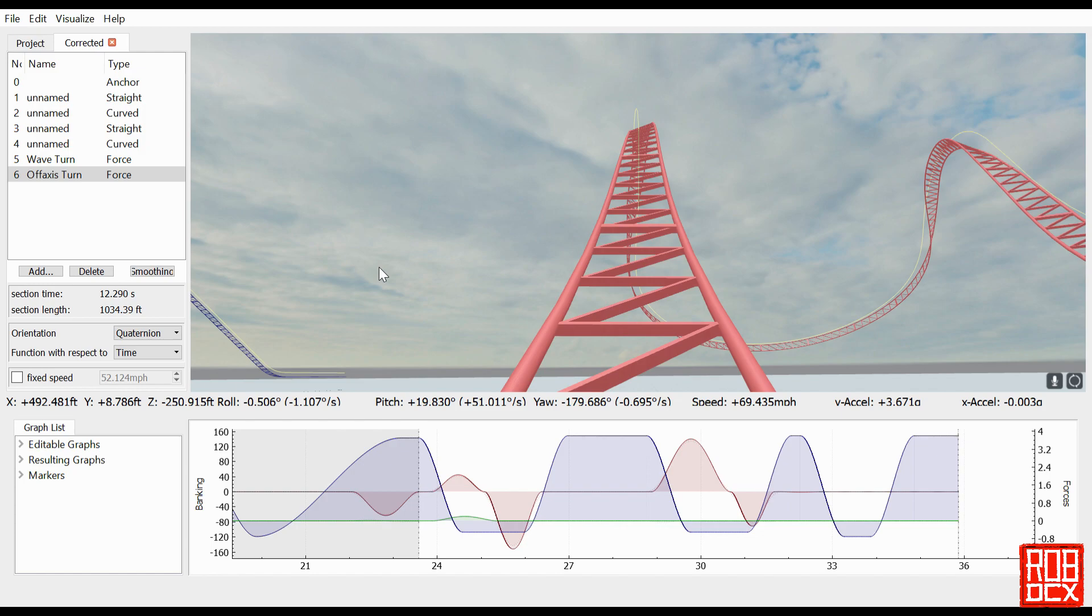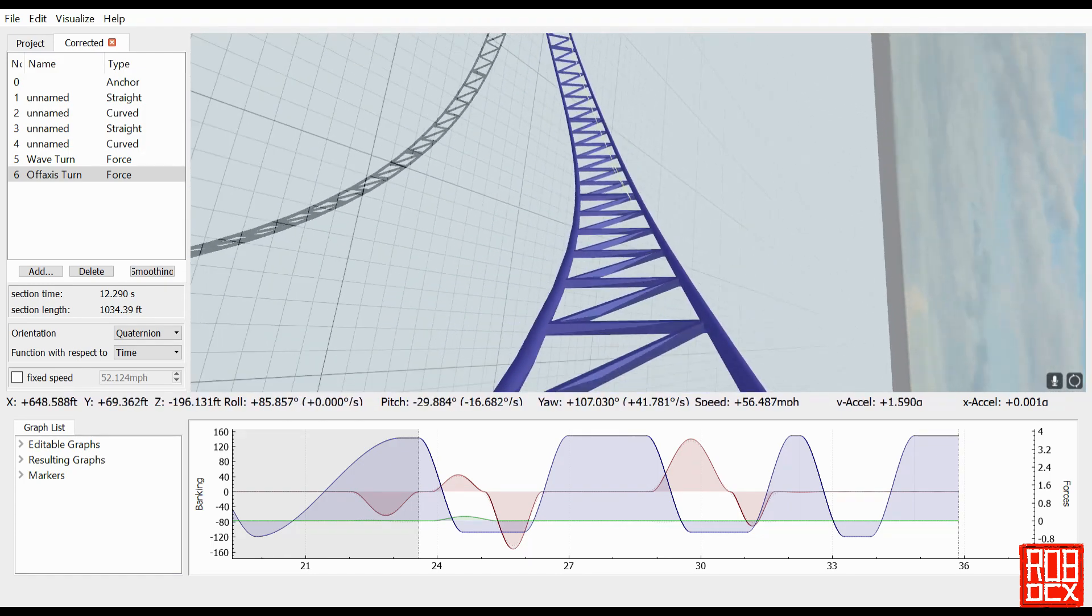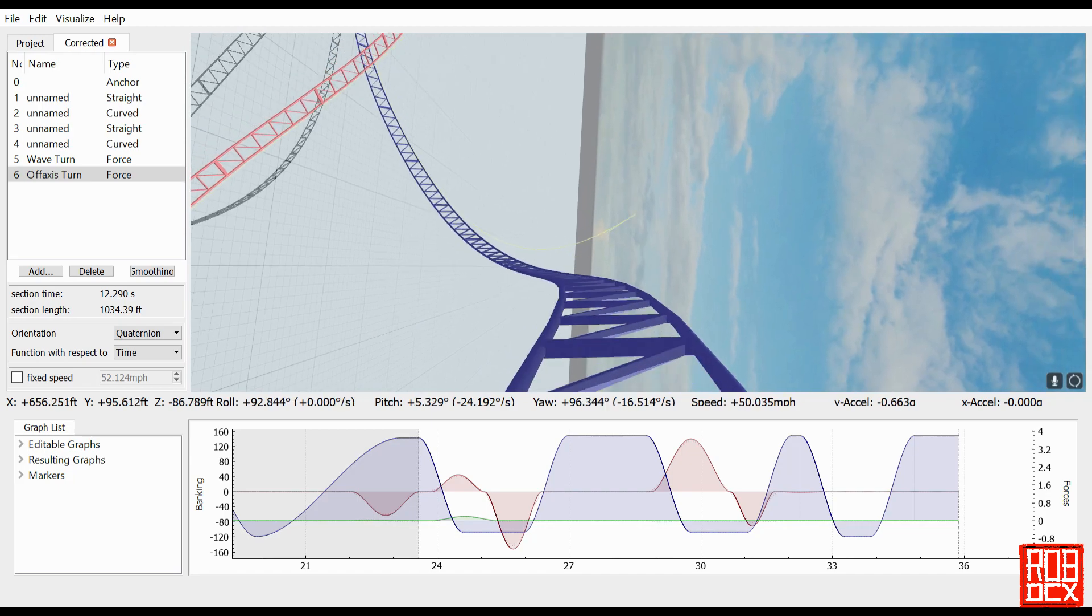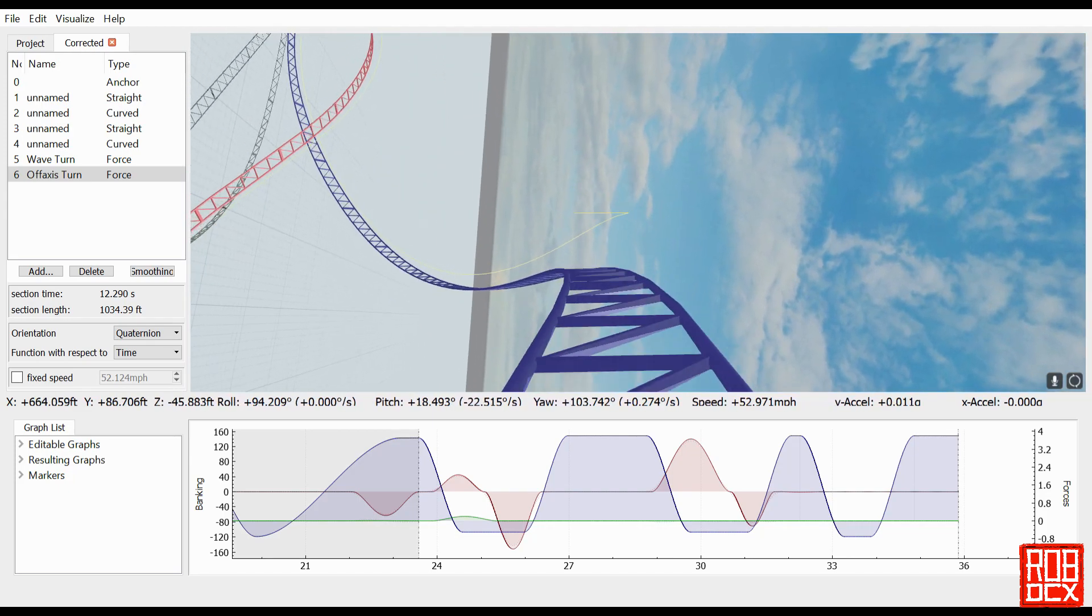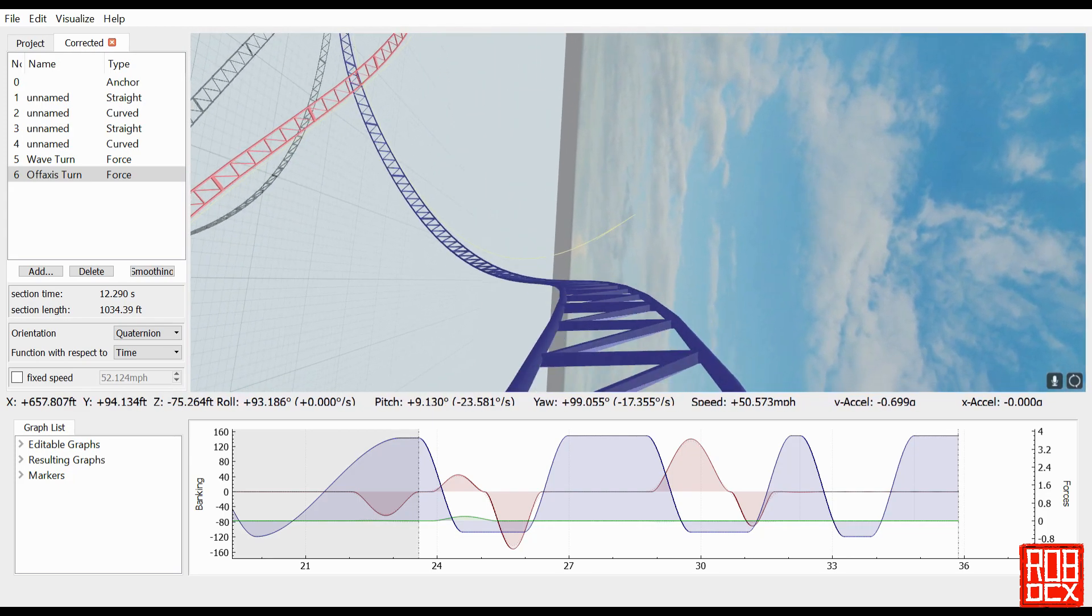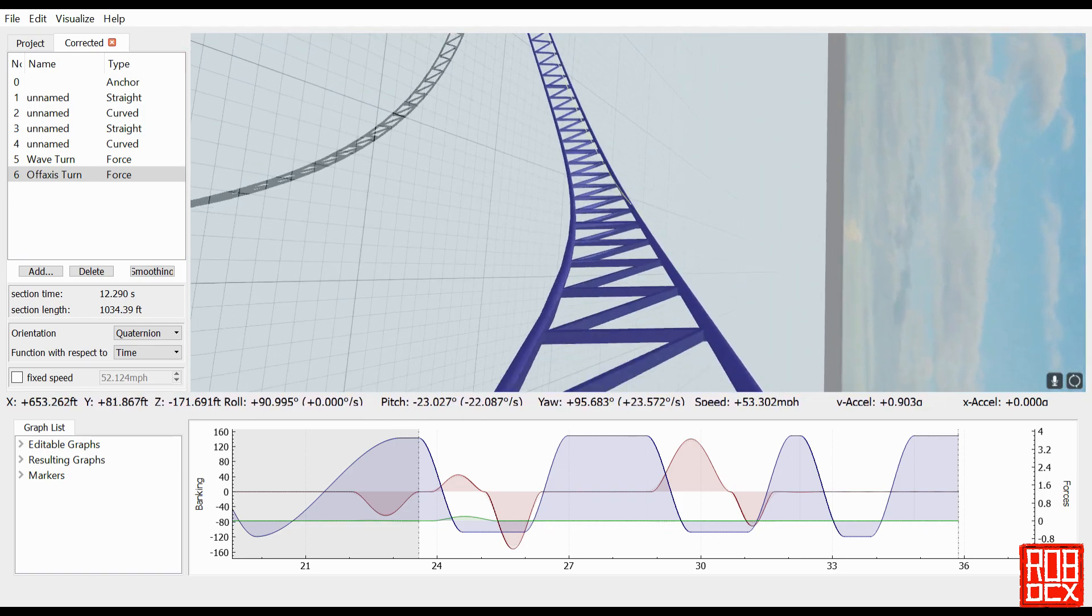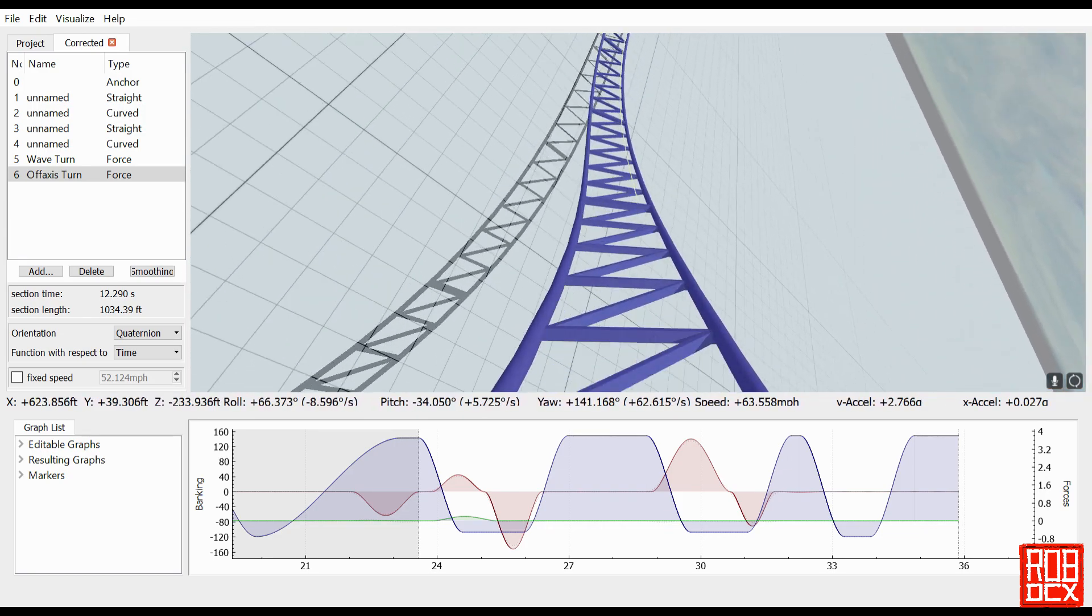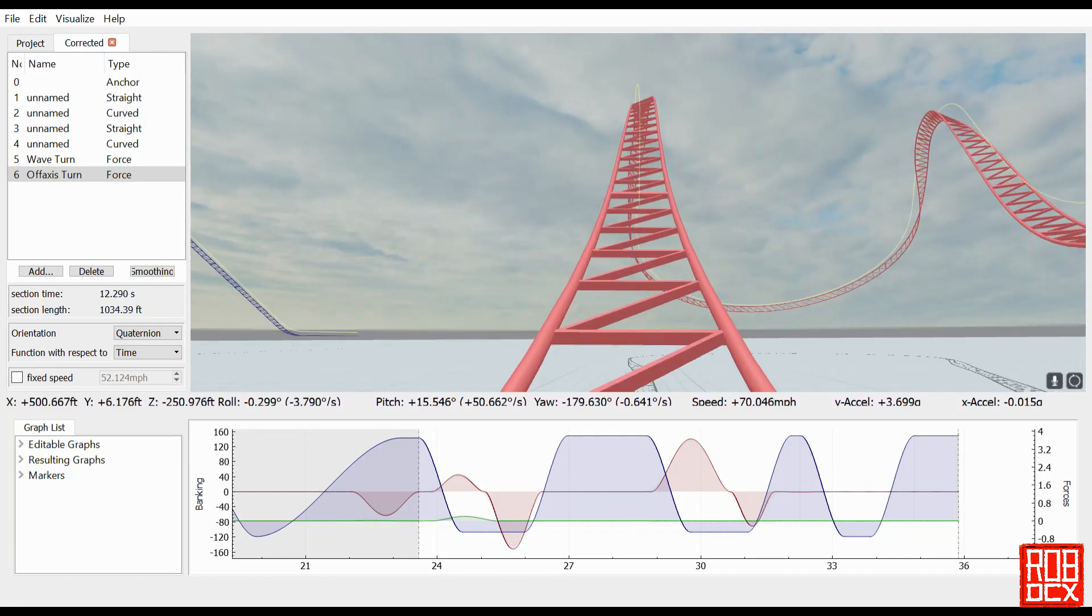So one thing I do want to say is I went back and corrected this wave turn just a little, so it's much closer to 90 degrees and it doesn't protrude out quite as much. The reason I did this is I think I'll just go ahead and use this track as an example for all upcoming RMC elements, so we'll have one RMC ride all together.